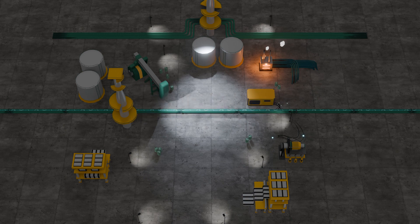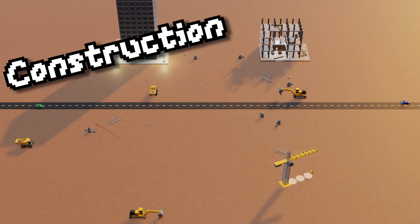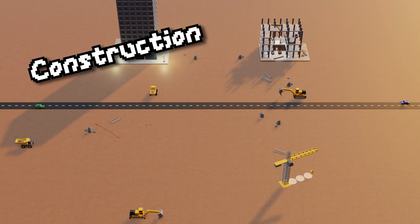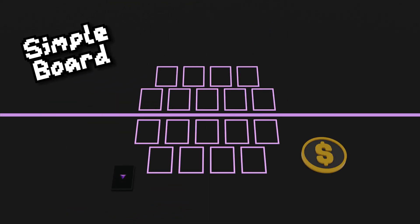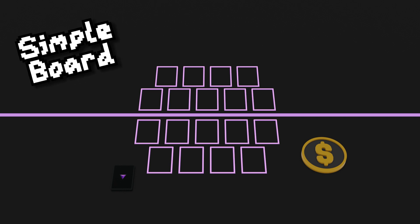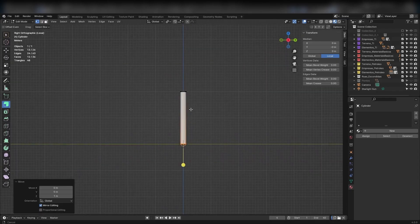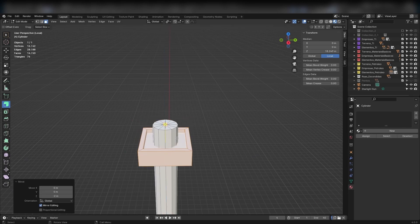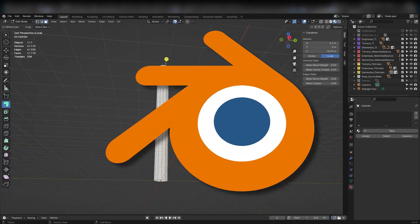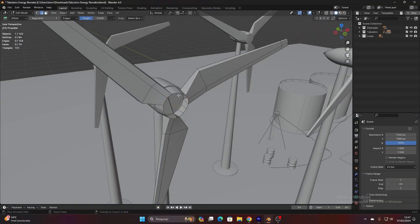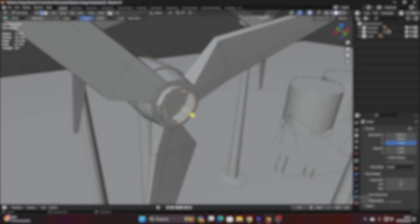Each scene's got its own vibe, and guess what — we added two more scenes for kicks. One's all about construction, and the other's super clean for folks who want to focus without any distractions. We crafted all these scenes in 3D with Blender, keeping things looking sharp but not too heavy, so they work great on both PCs and phones.